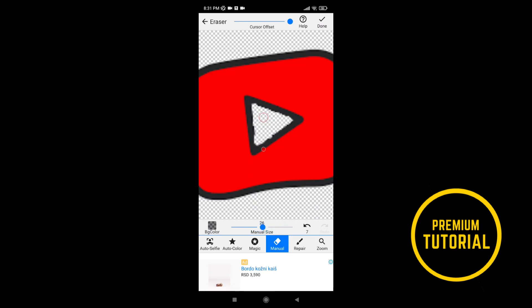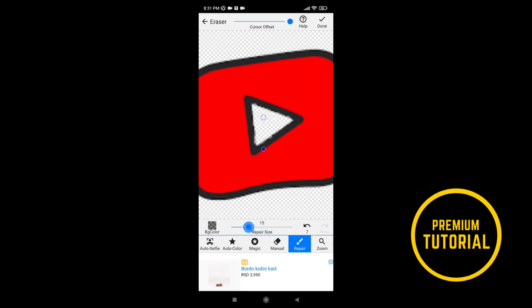If you made a mistake you can repair that with the repair tool. First select the size of repair tool and cross on the place you want to repair.